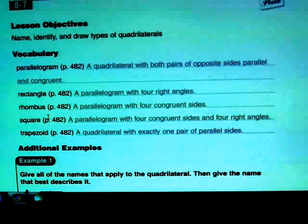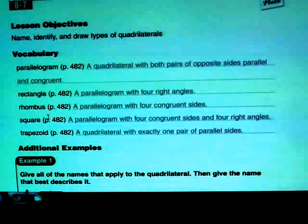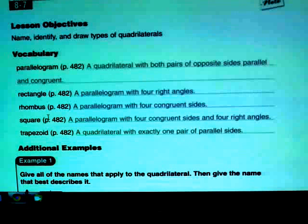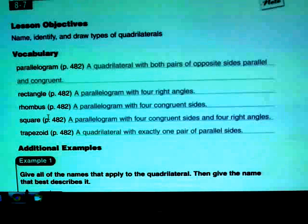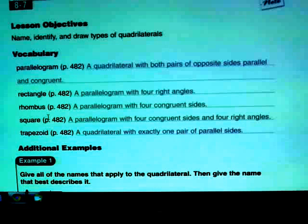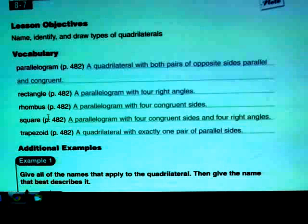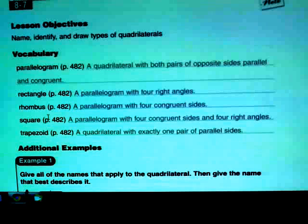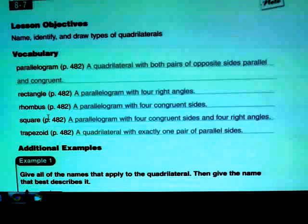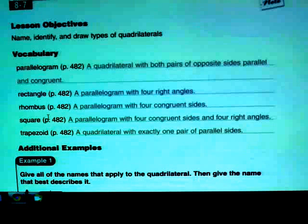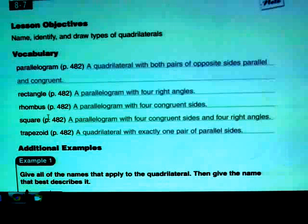A rectangle is a parallelogram with four right angles. There are a couple different parts to that definition: it's a parallelogram, which means it has all the properties of a parallelogram, and then on top of that, all the angles are right angles.